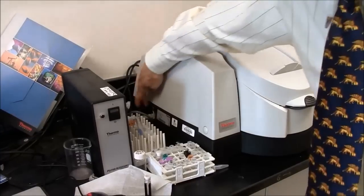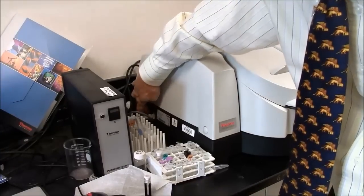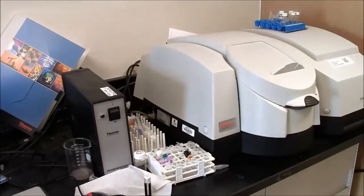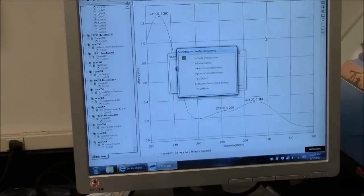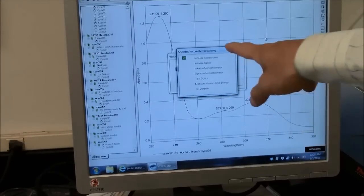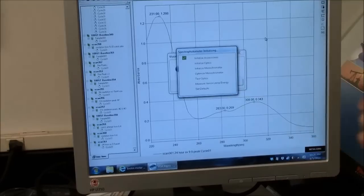First, turn the machine on. Power switch is here. When you turn on the spectrophotometer, it will go through a number of diagnostics.